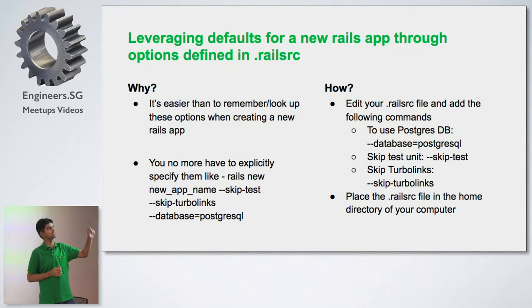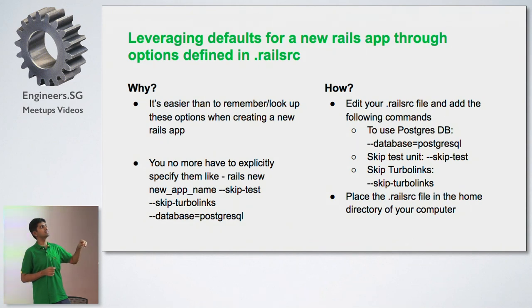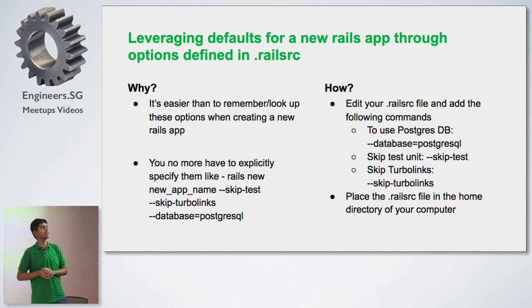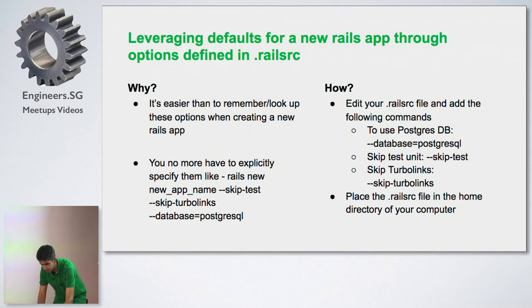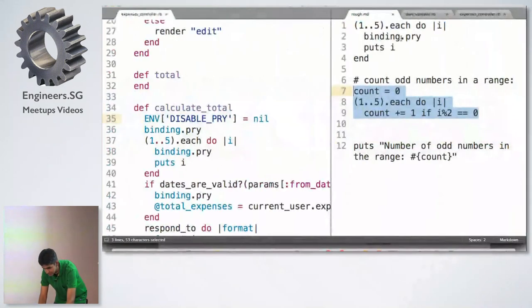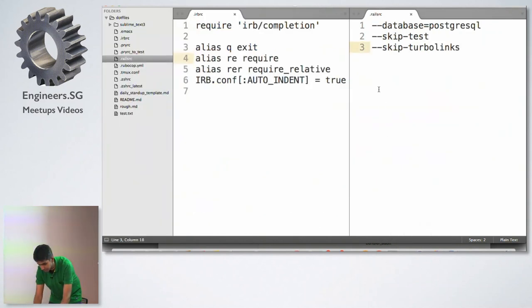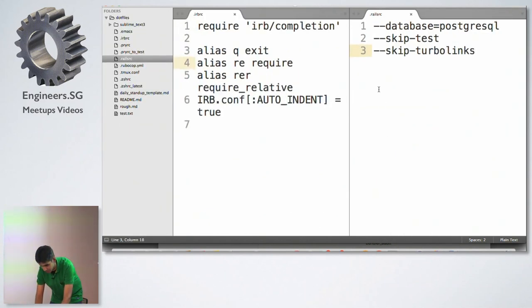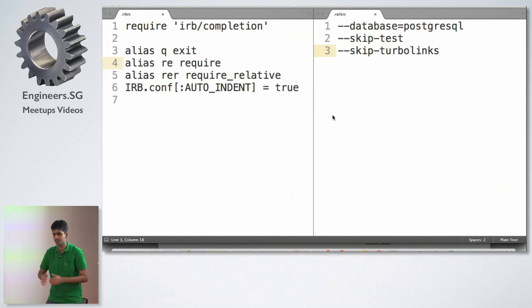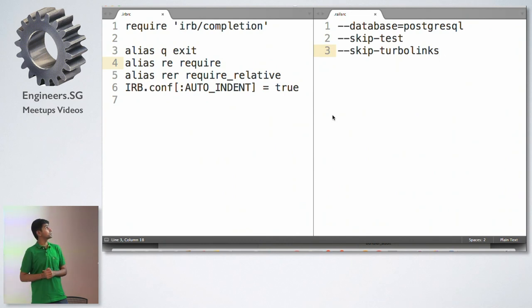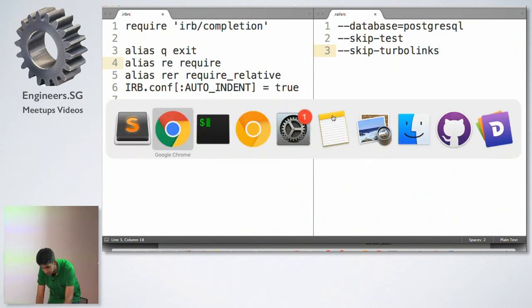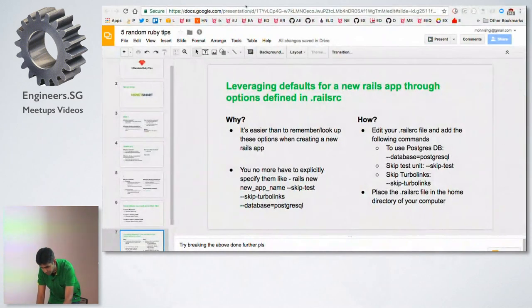There's a file called .railsrc. And in that file, you can specify these options in the home directory of your computer. And Rails will automatically pick up these options for you. And what it does is it basically will just get the defaults working for you in the app. And you don't have to really remember these commands just for your information. And it again makes life easier. So I hope these commands help you in your day-to-day programming.